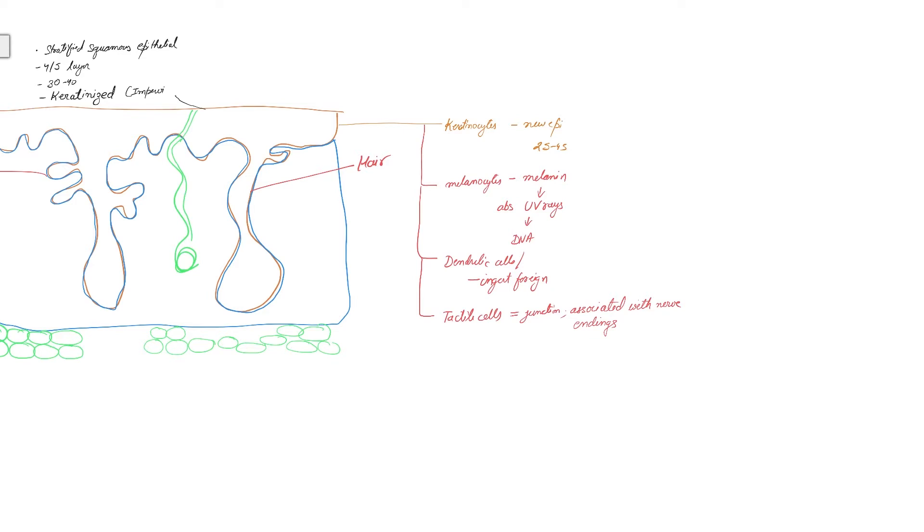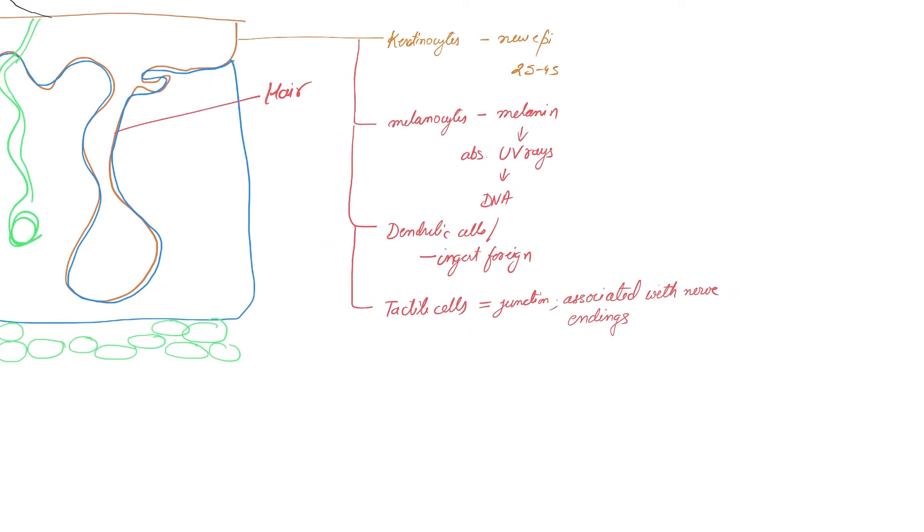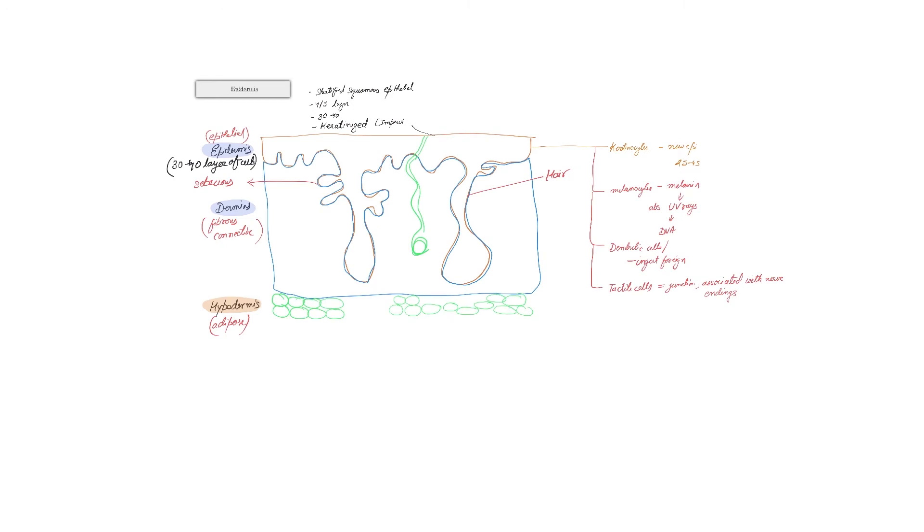So these are the different kinds of cells found in your epidermis. Now these cells are distributed across different layers. Let us try to understand the difference. We talked about the three layers: epidermis, dermis, and hypodermis, and the various kinds of cells that are there.